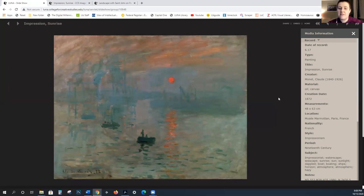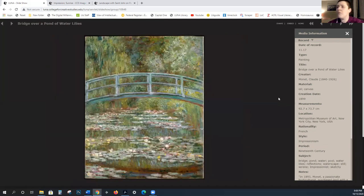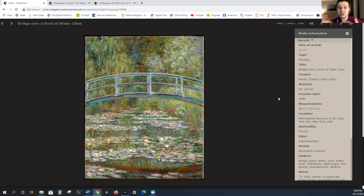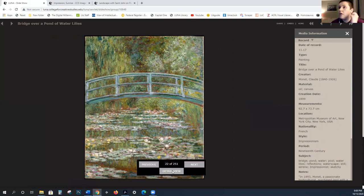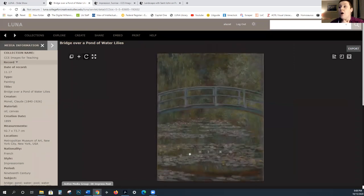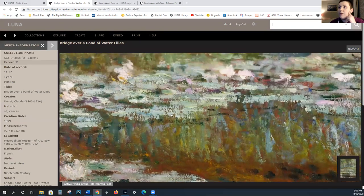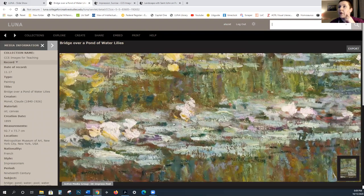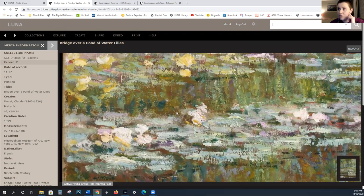In the 1860s, Impressionist artists received some recognition at the Salon — approximately 50% of their works were accepted and some were sold, but overall they were struggling. In 1863, Napoleon III, in response to complaints about the number of rejects from the Salon, established a Salon des Refusés — a separate venue for exhibiting rejected artworks.